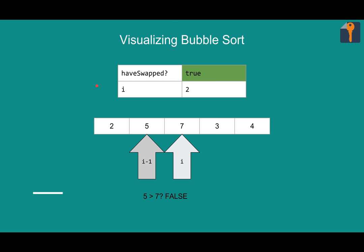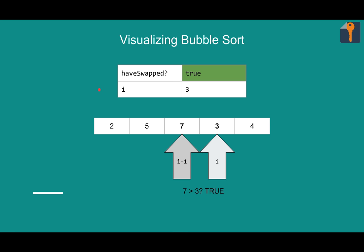Five and seven: is five greater than seven? It is not. So these guys are fine. Seven: is seven greater than three? Survey says it is. So we'll have to swap them. Three and seven swapped out. And since have swapped is already true, that doesn't change. We'll move on.